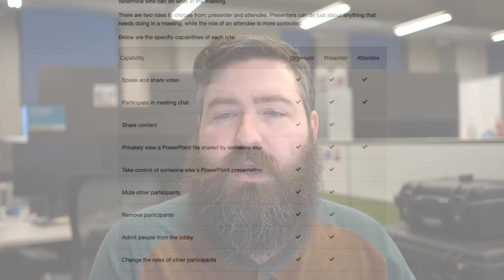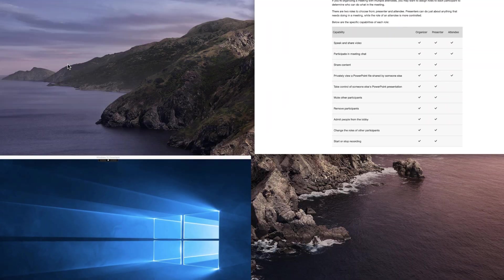So let's take a look real quick at how we actually adjust these settings and pick who can be a presenter and who can be an attendee.